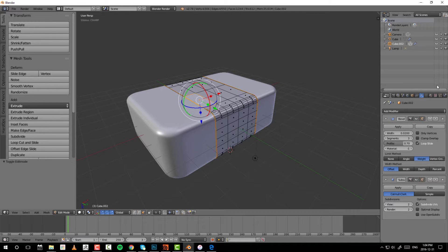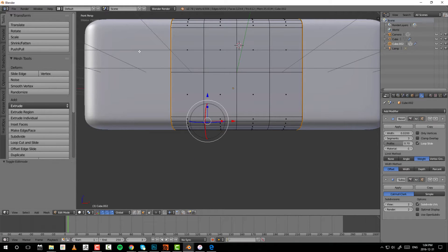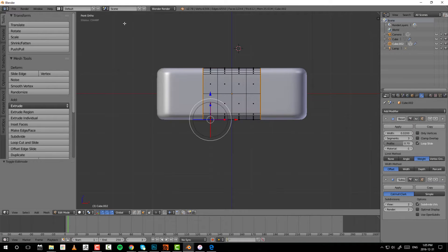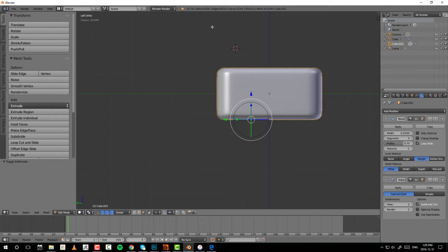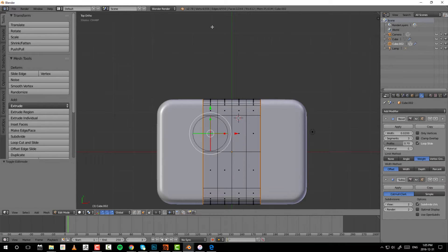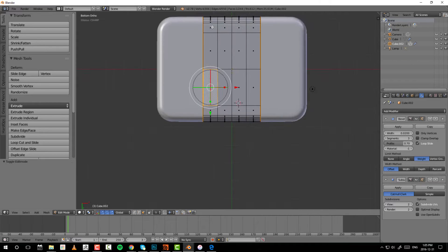The number pad is used for navigation — mostly for camera positions and framing. Pressing 1 takes you to front view, but it stays in whatever mode you're in — so if you're in perspective it gives front perspective. Press 5 to toggle to orthographic view. Ctrl+1 gives back orthographic, 3 gives right, Ctrl+3 gives left, 7 gives top, and Ctrl+7 gives bottom. Press 5 again to go back to perspective.